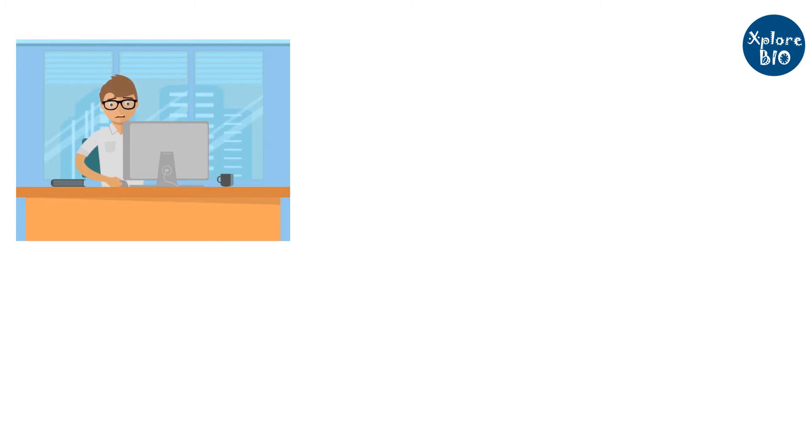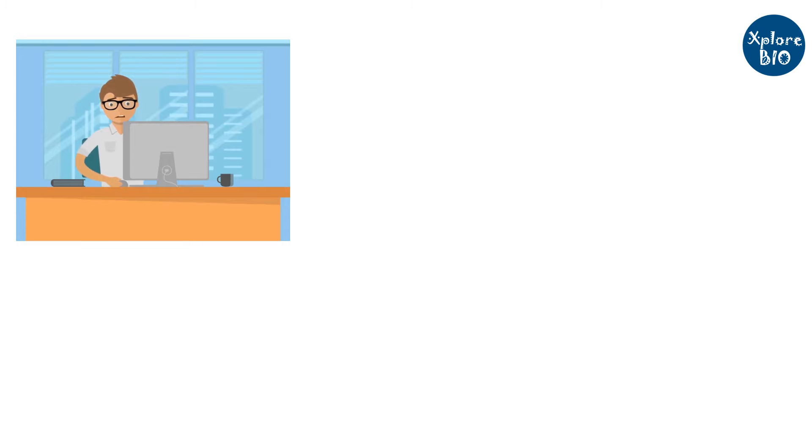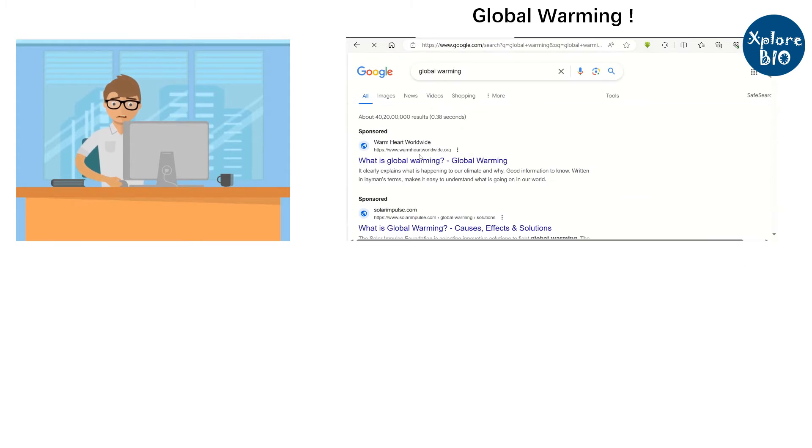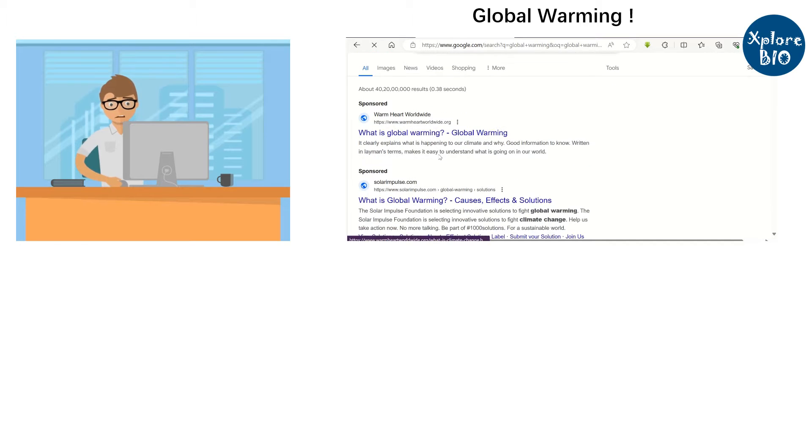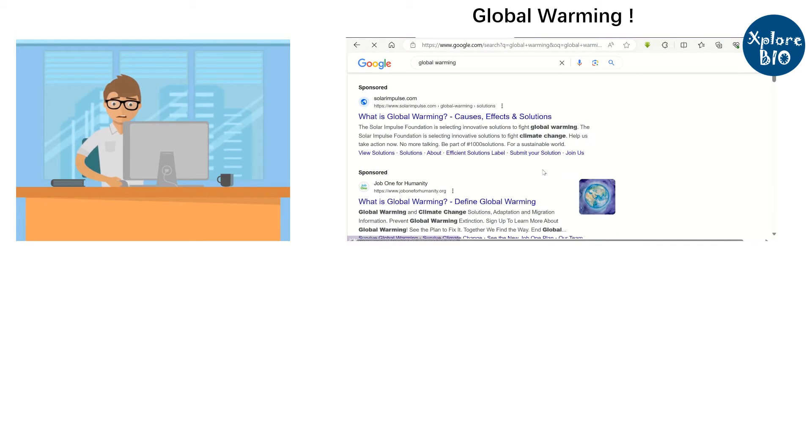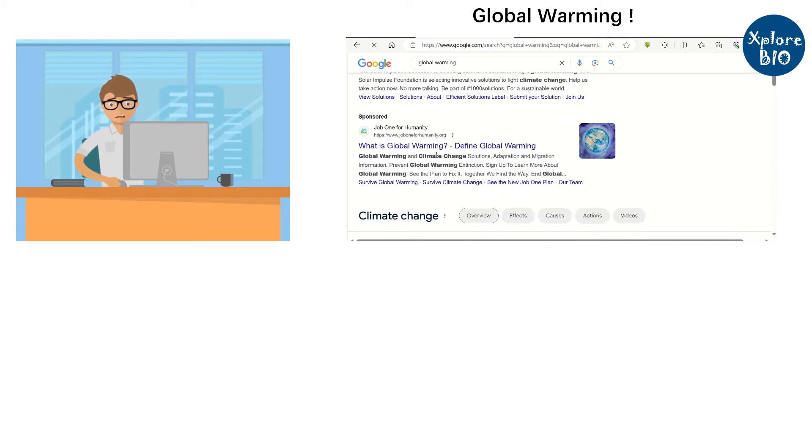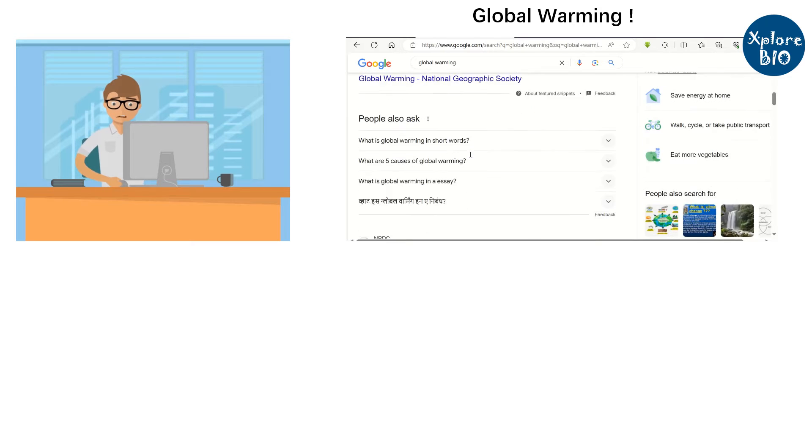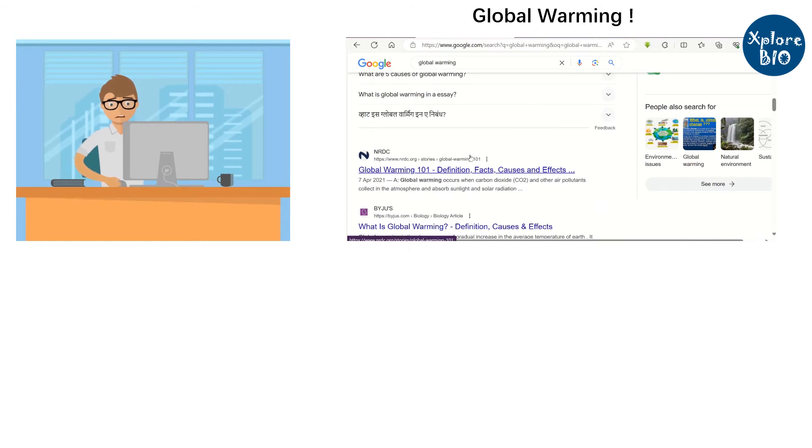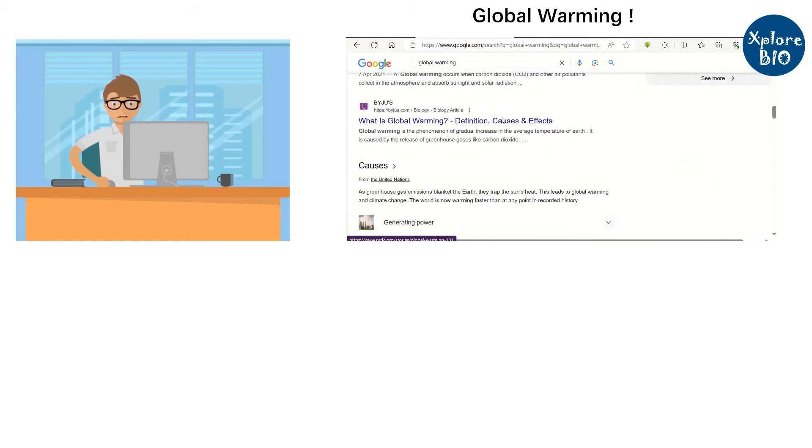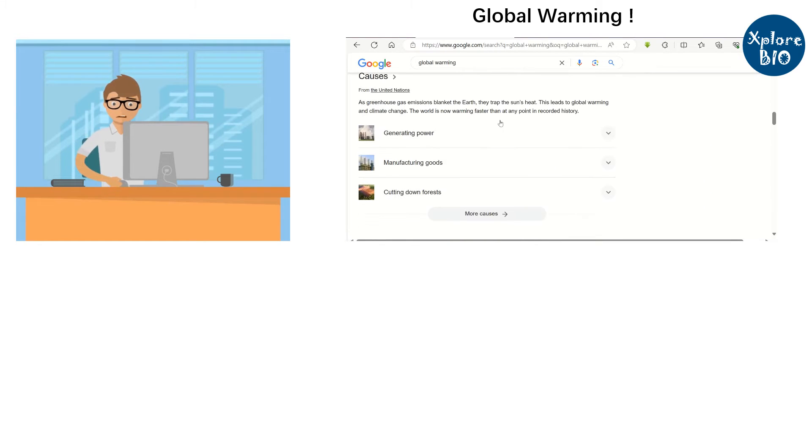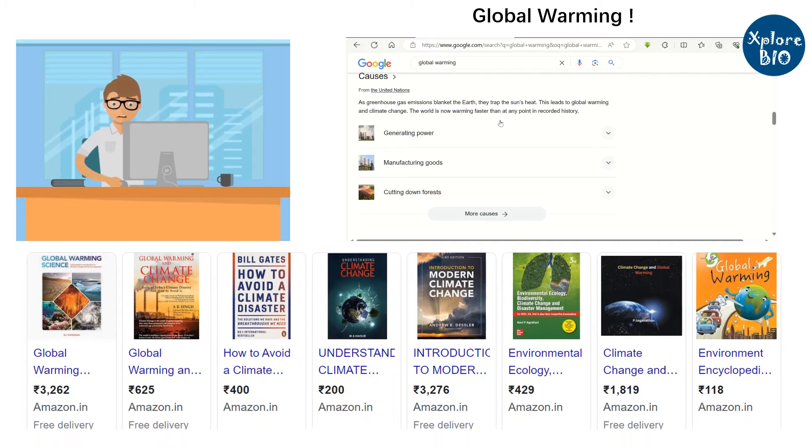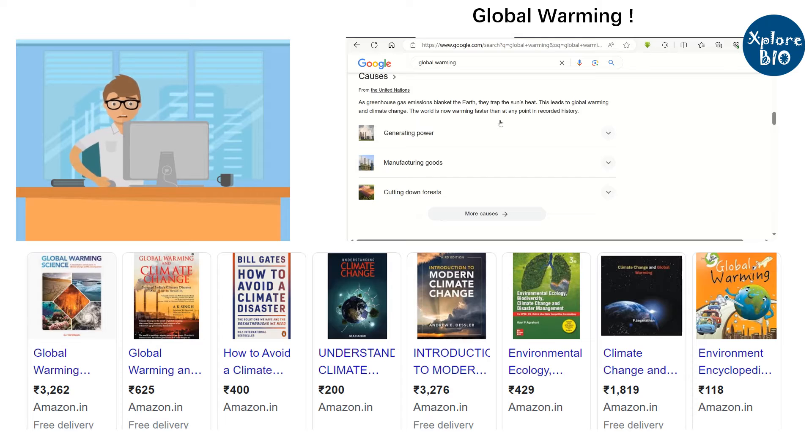The first thing that bothers us about presentations is its content. You can spend hours just thinking about what to write on a particular topic. For instance, if you have to make a presentation on global warming, you need to collect relevant information from various sources. If you Google it, it will provide several links and it takes a lot of time to go through each of these links and extract useful information. Similar is the case with books and PDFs. No doubt they help you improve your knowledge, but at the same time they are time taking too.